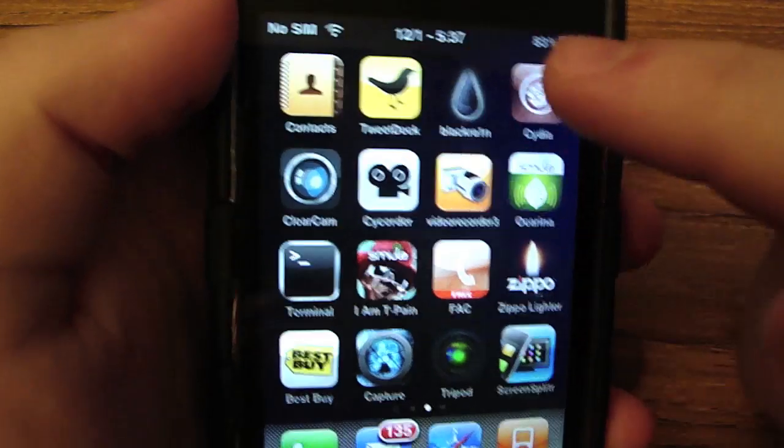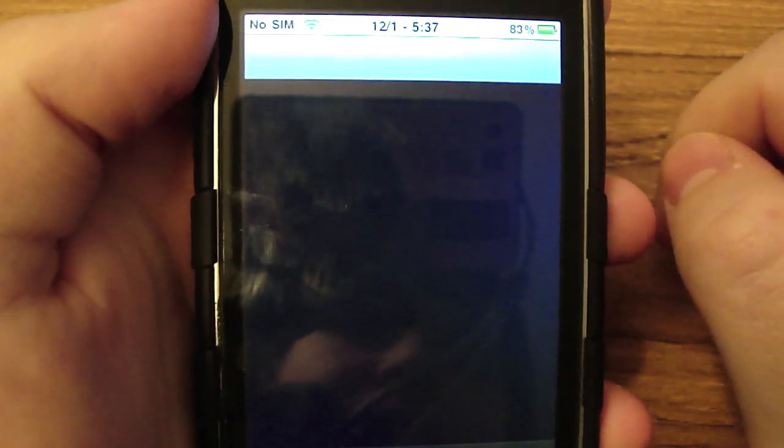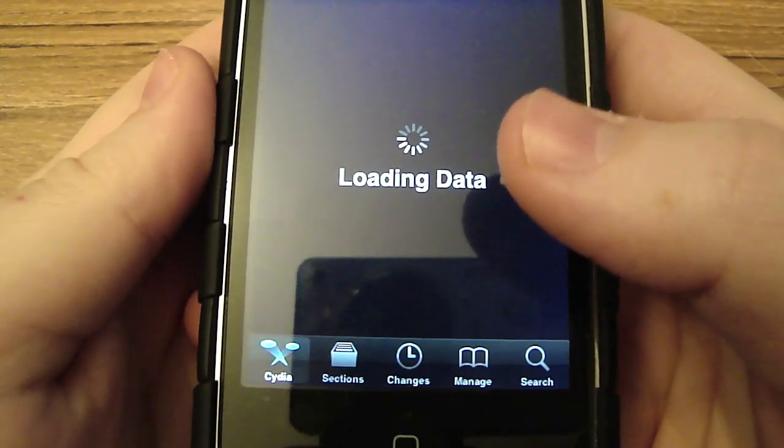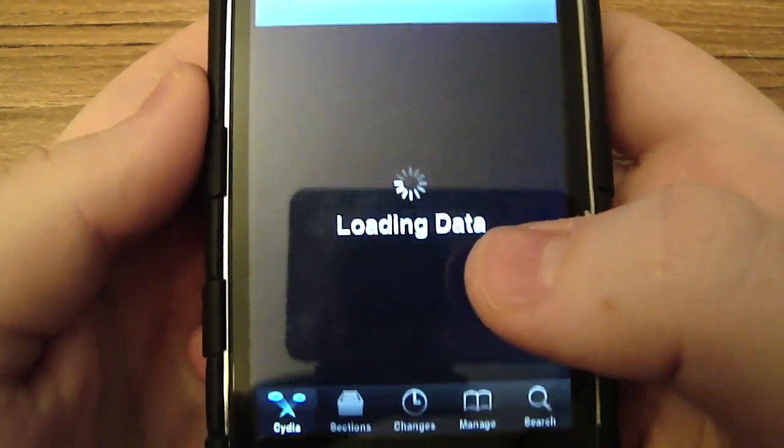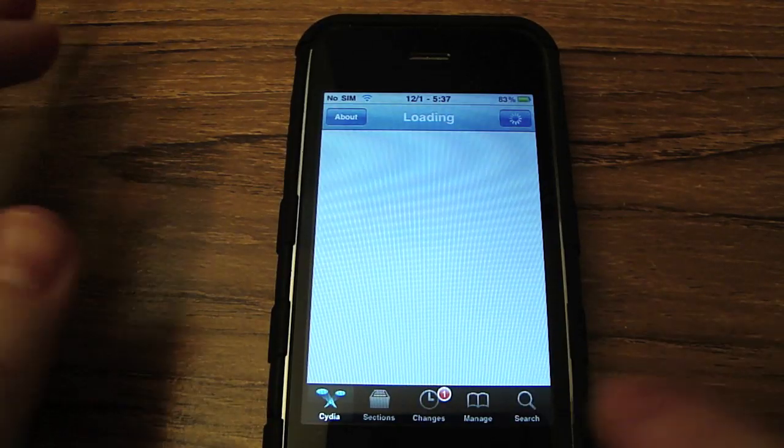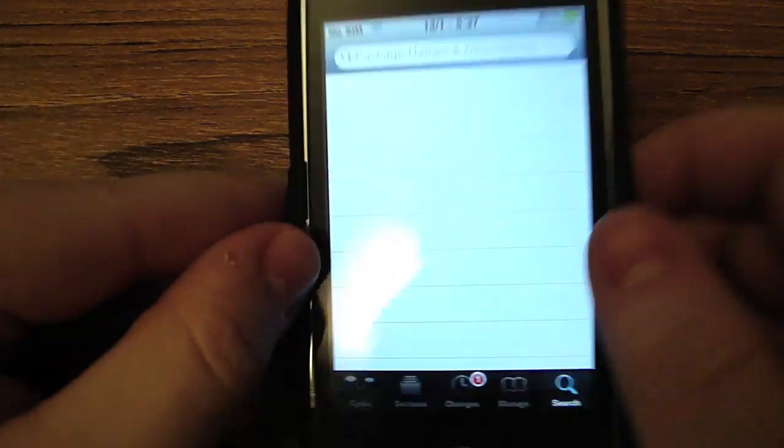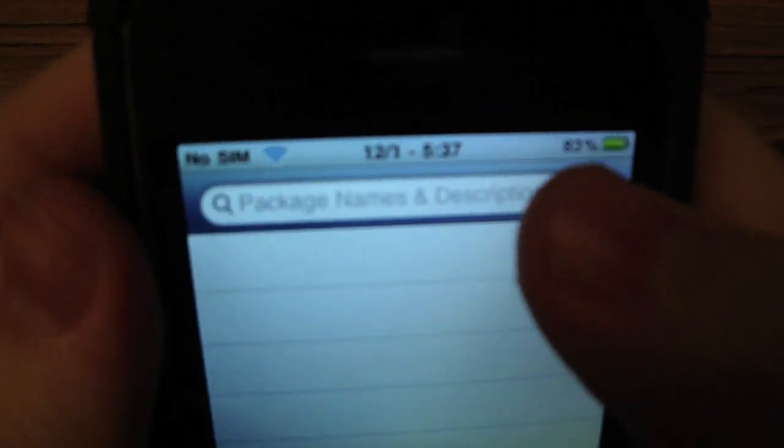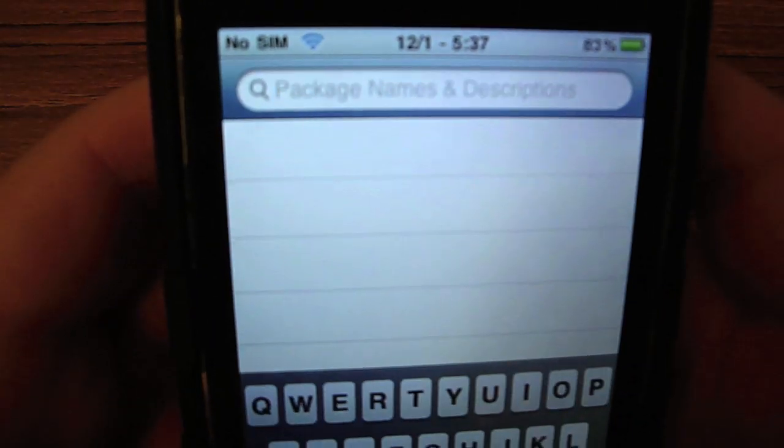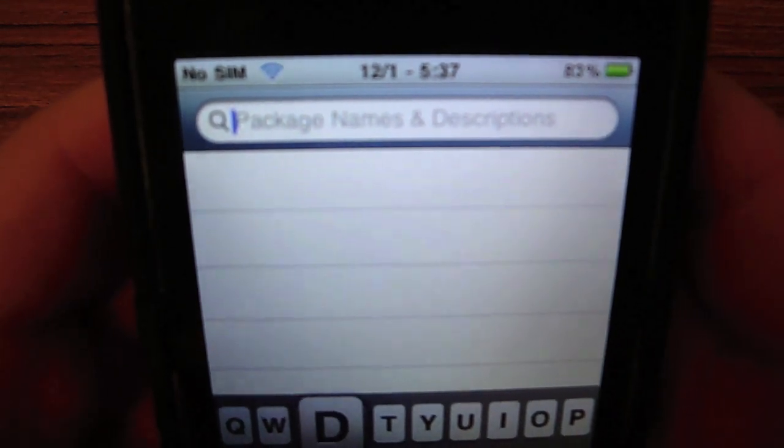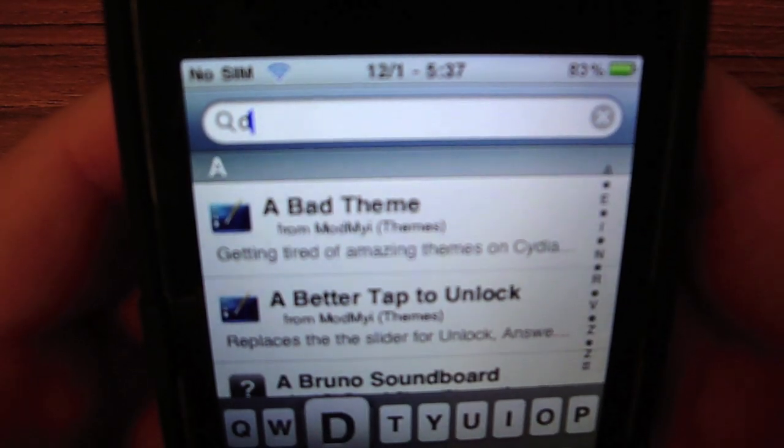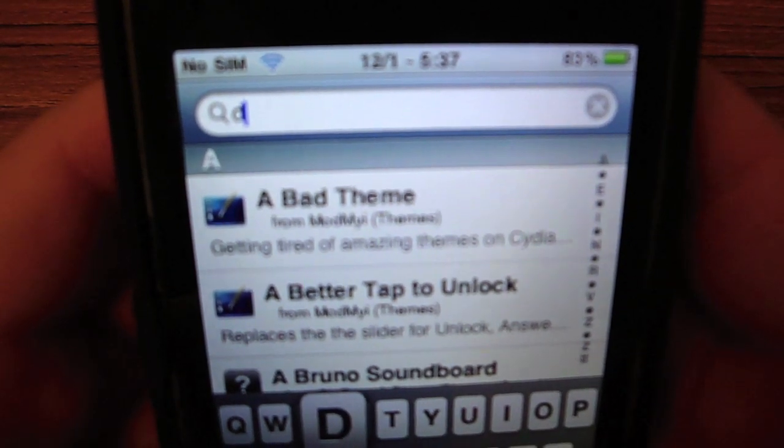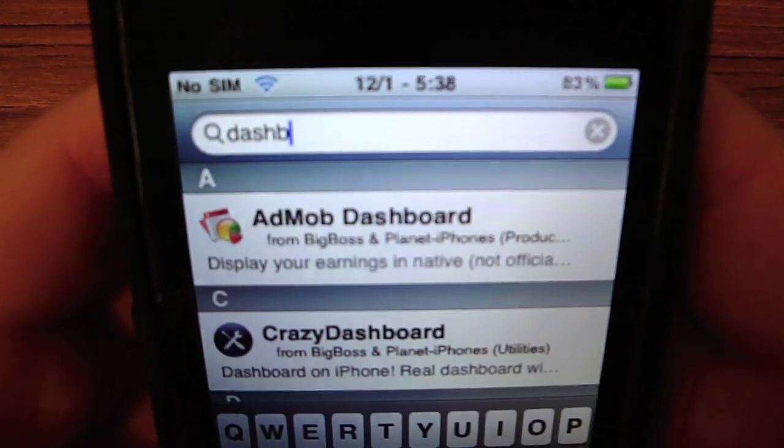Go to Cydia. Wait for it to load. You're going to go to Search and search for Dashboard. D-A-S-H-B-O-A-R-D.